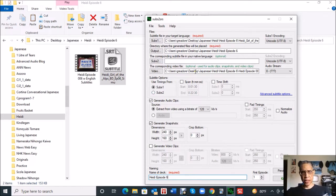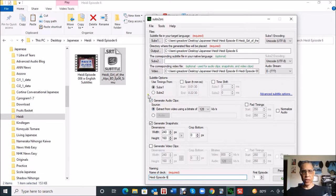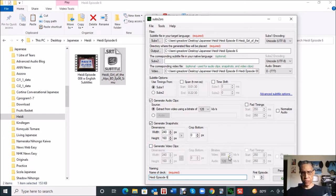I didn't change any of these other parameters. Generate audio clips is what we want because it's going to be extracting the short audio clips from the video to use along with the video snapshots, extracting at this bitrate. This is going to be the size of the snapshot on the Anki card.